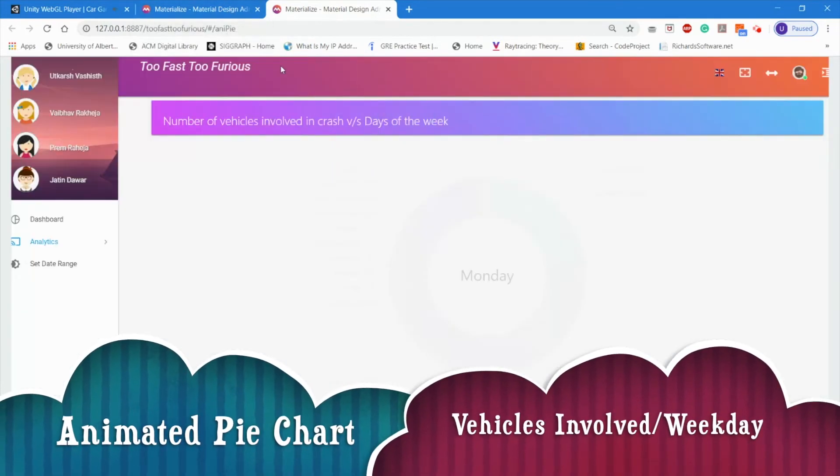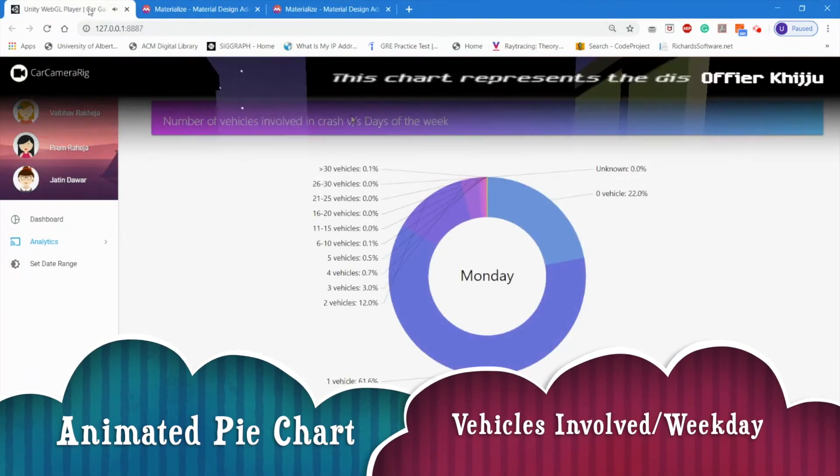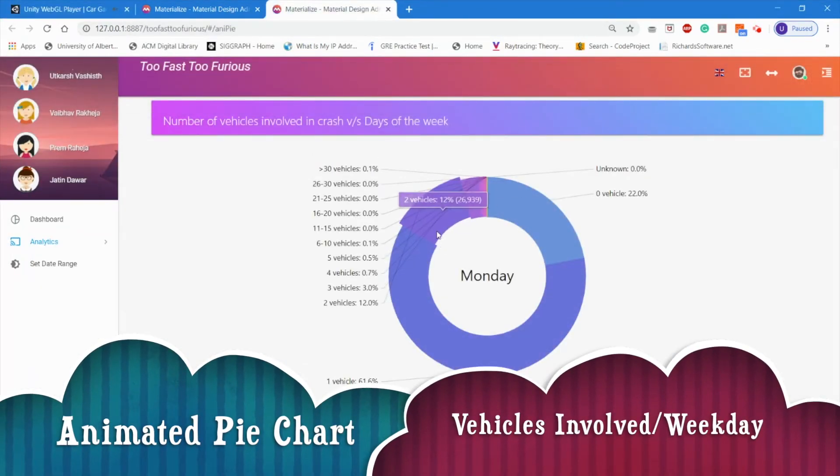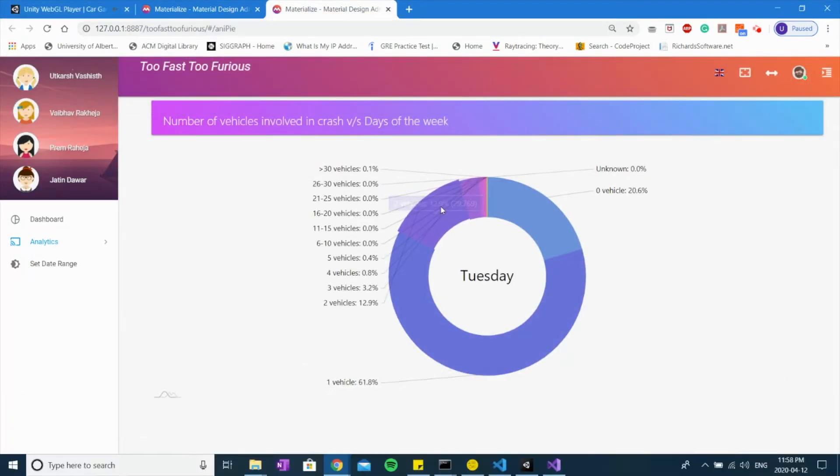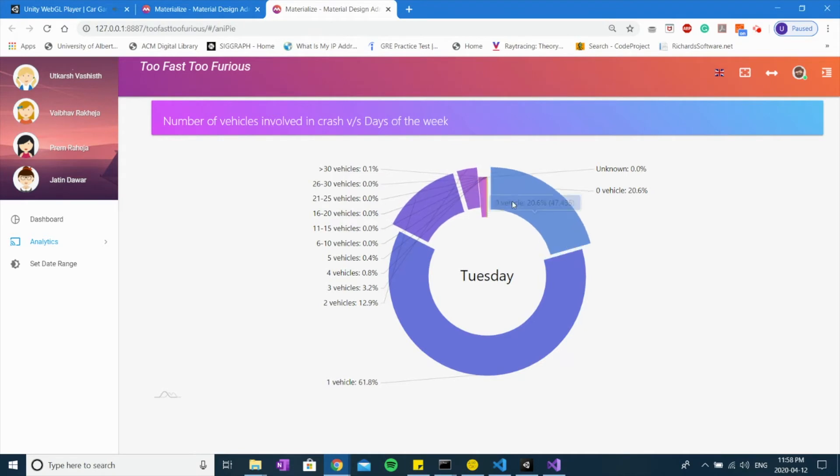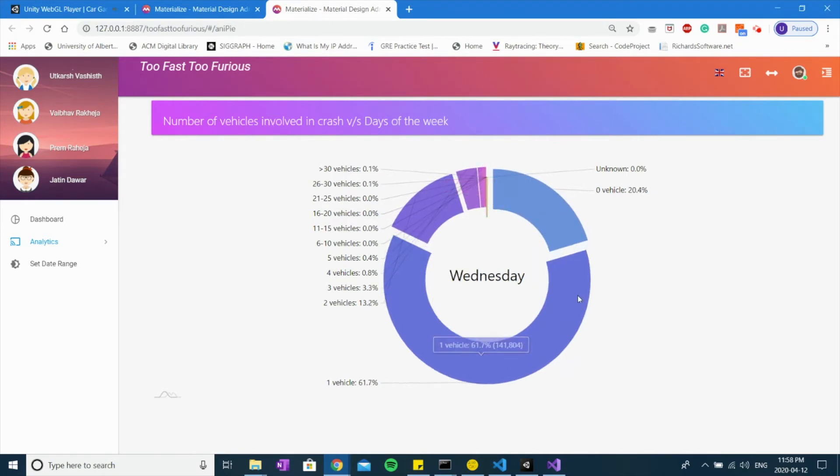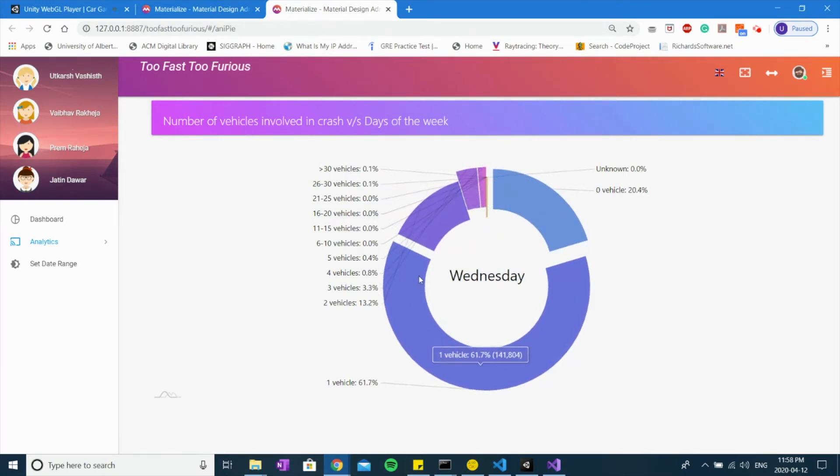This is Officer Tappan under the jurisdiction of UofA. This chart represents the distribution of number of vehicles involved in accidents by days of the week.